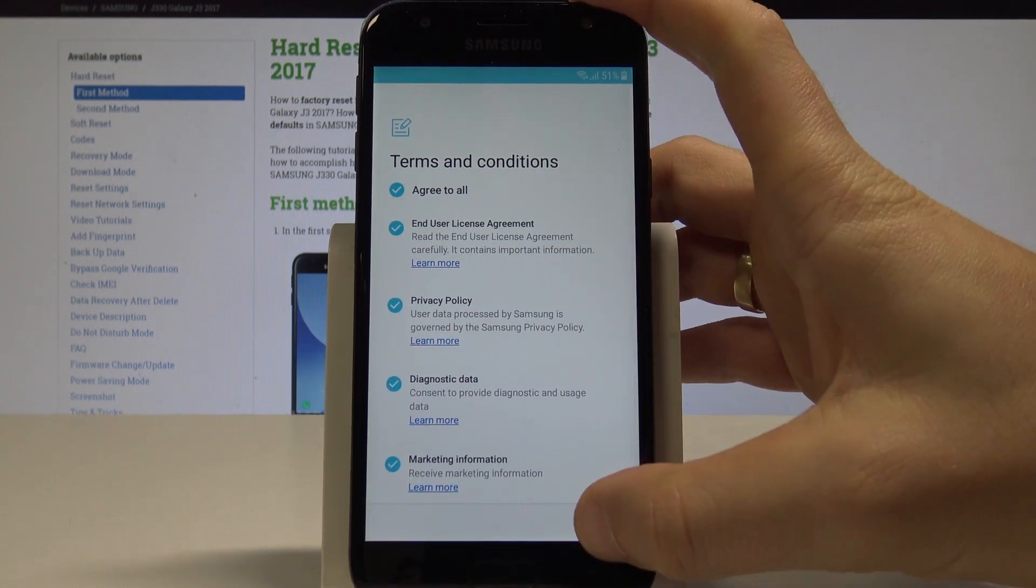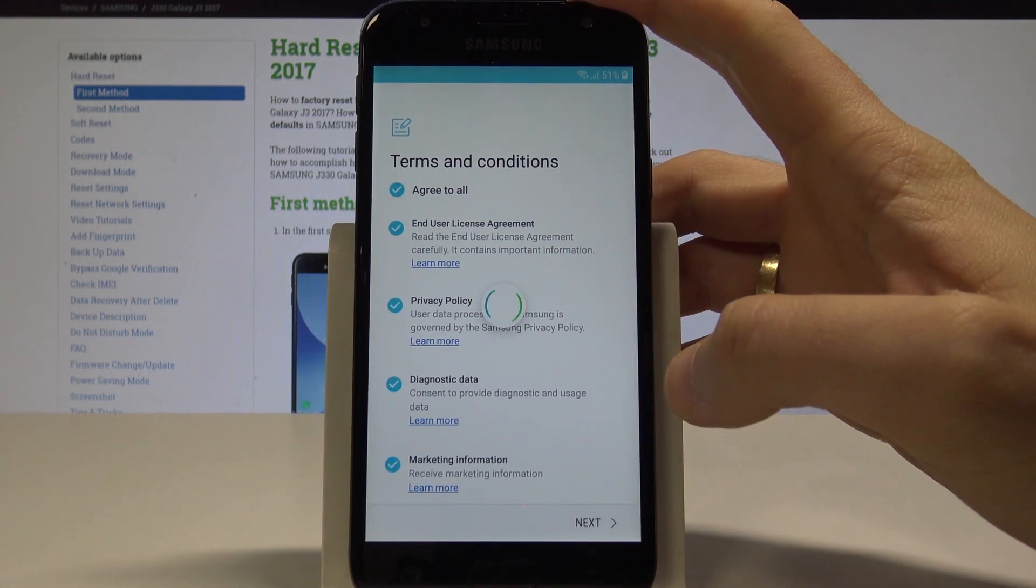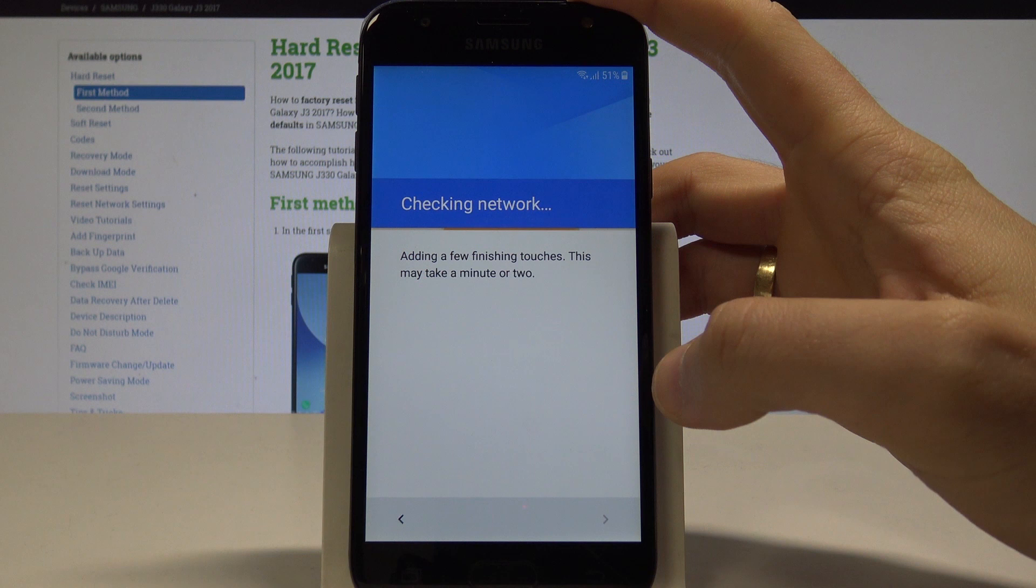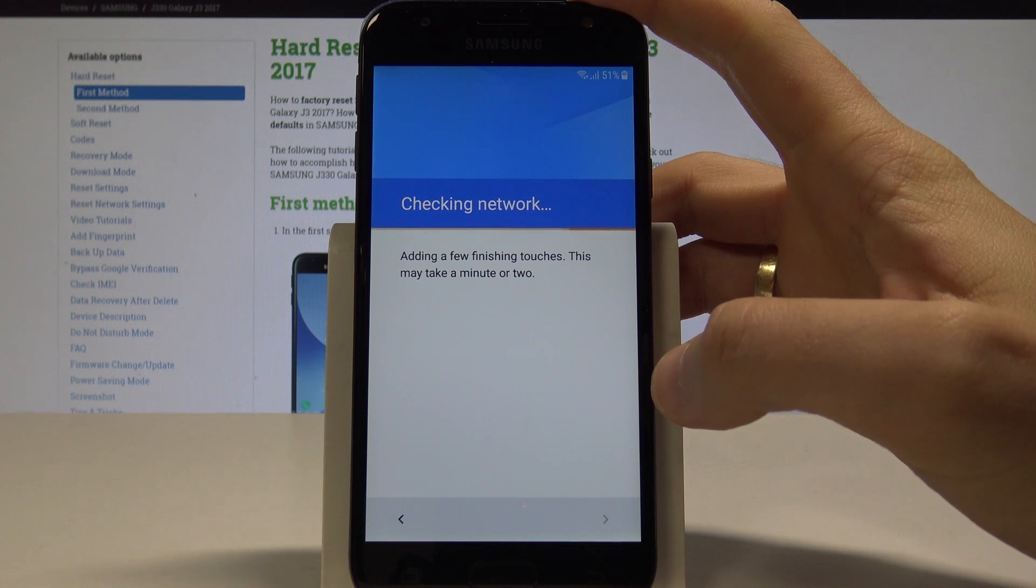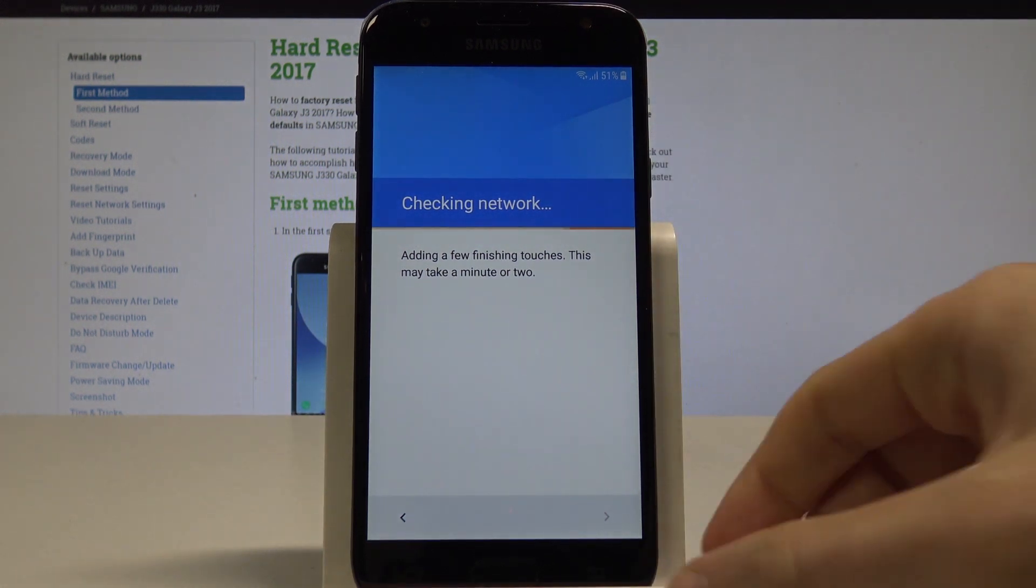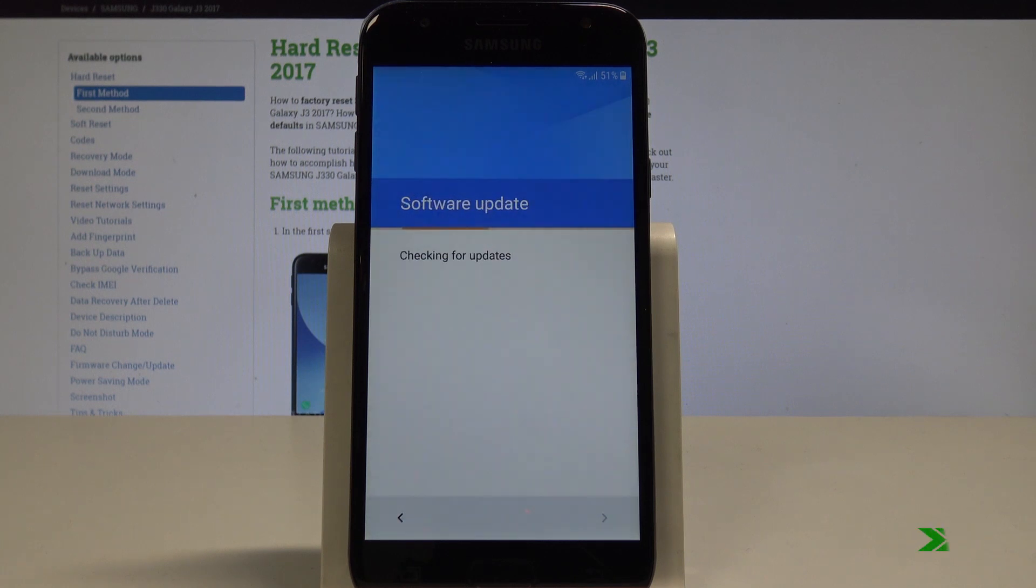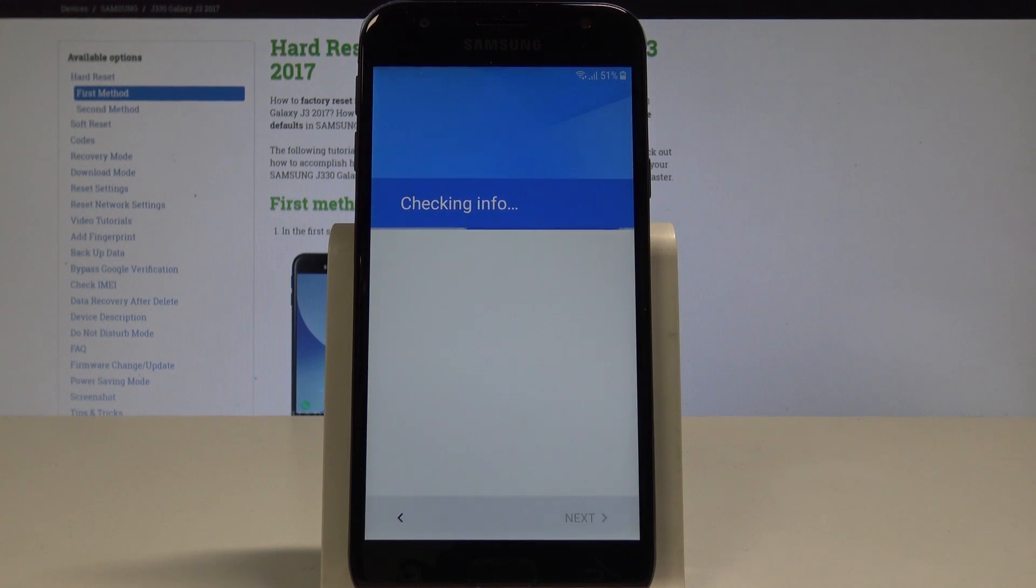Here let me agree to all terms and conditions and choose Next. The phone is checking network and adding a few finishing touches. The phone is looking for available updates.